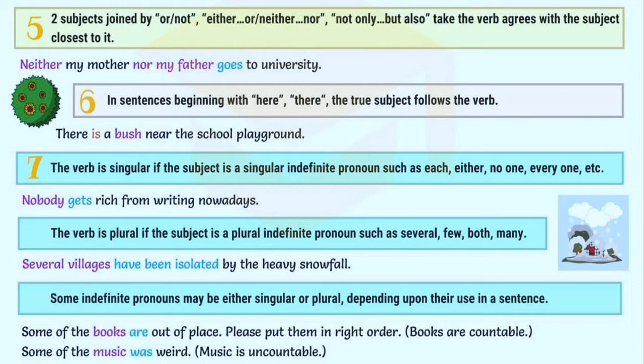The verb is singular if the subject is a singular indefinite pronoun such as each, either, no one, everyone, etc. For example, nobody gets rich from writing nowadays.